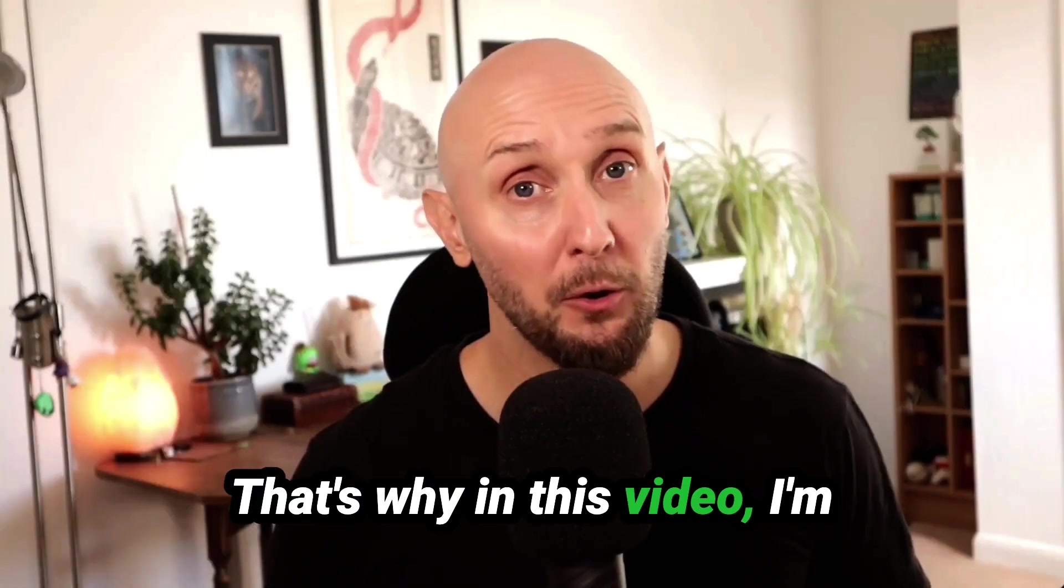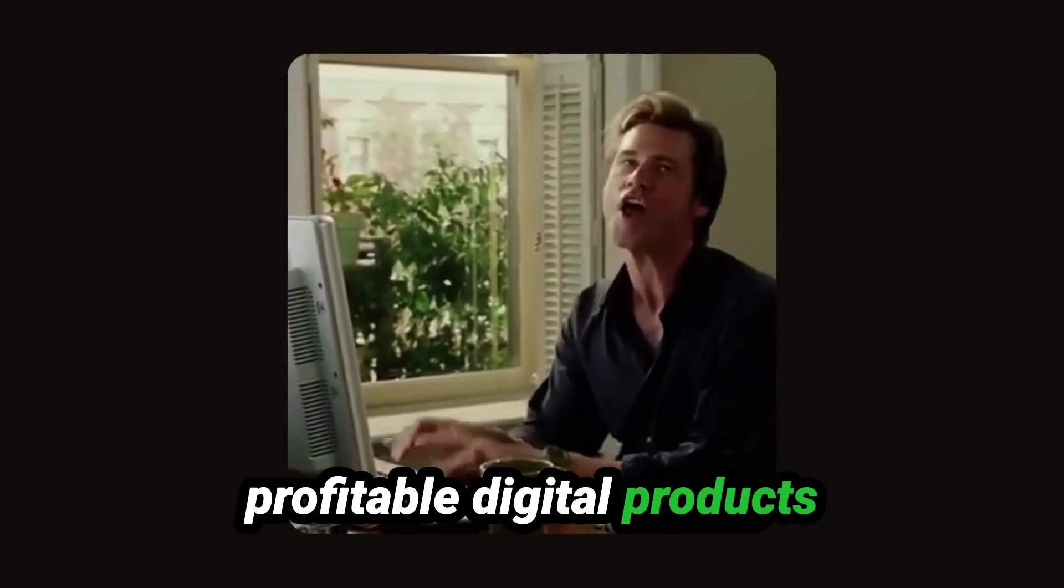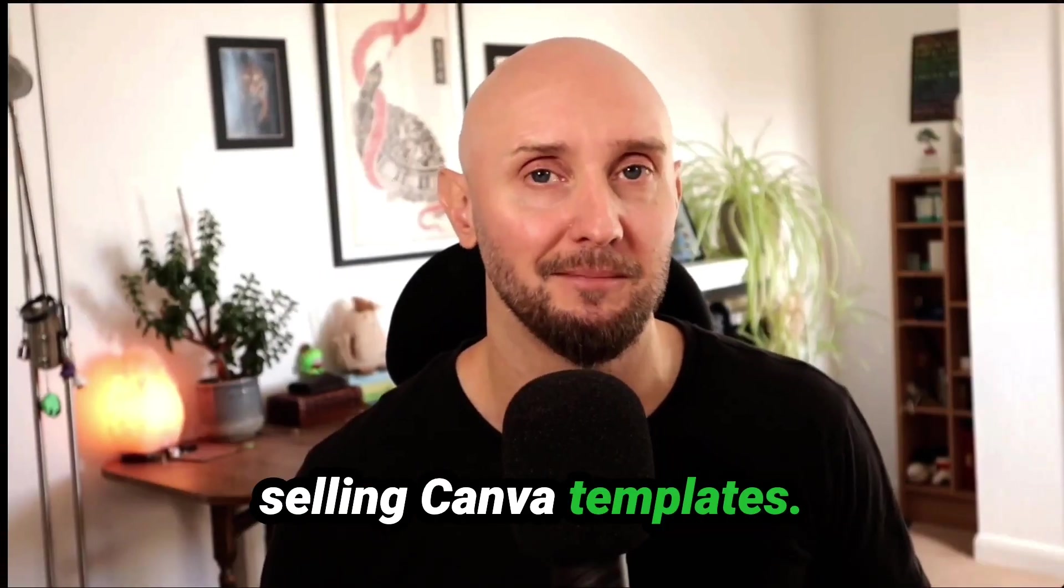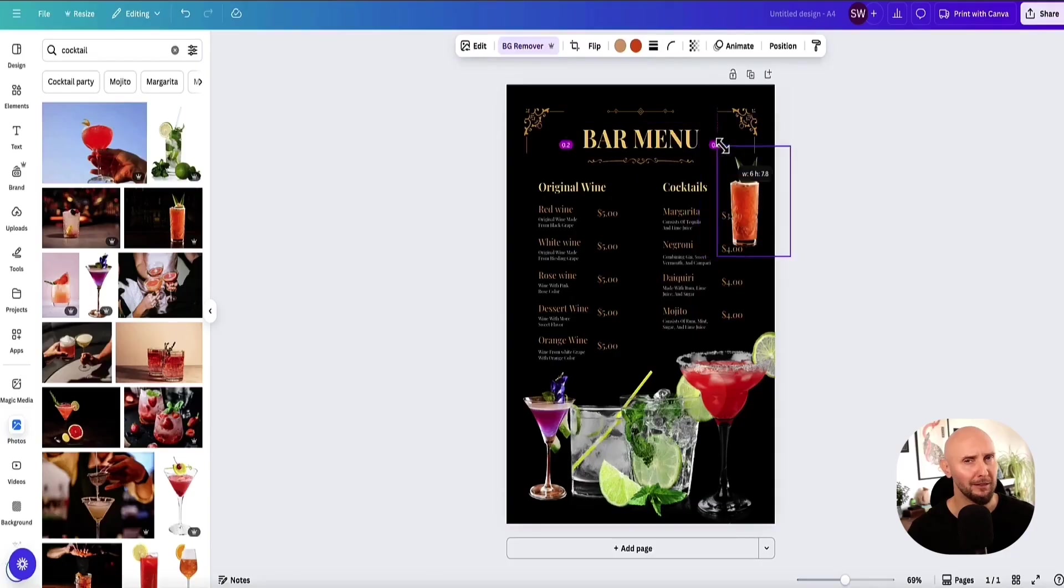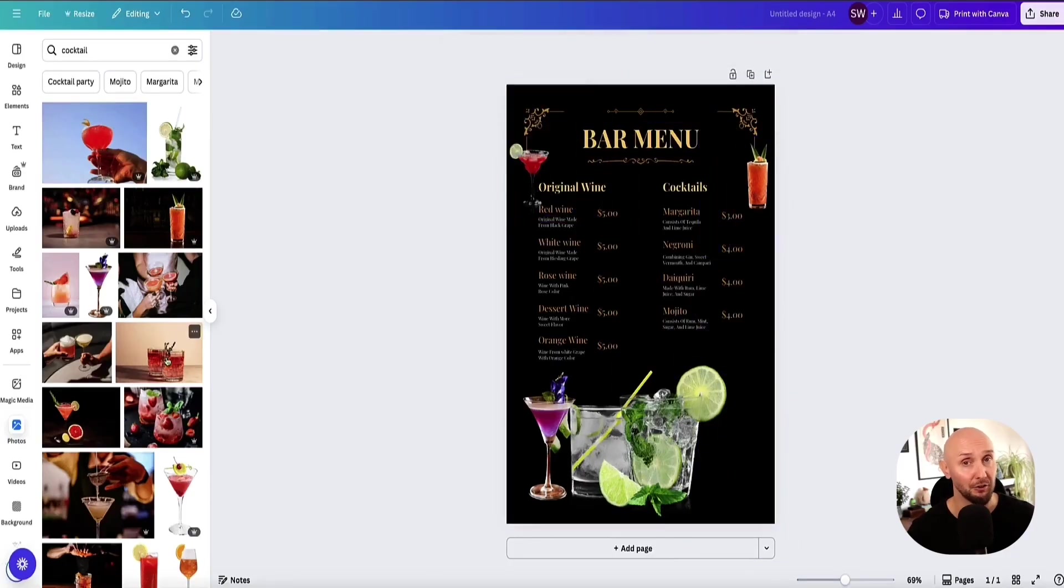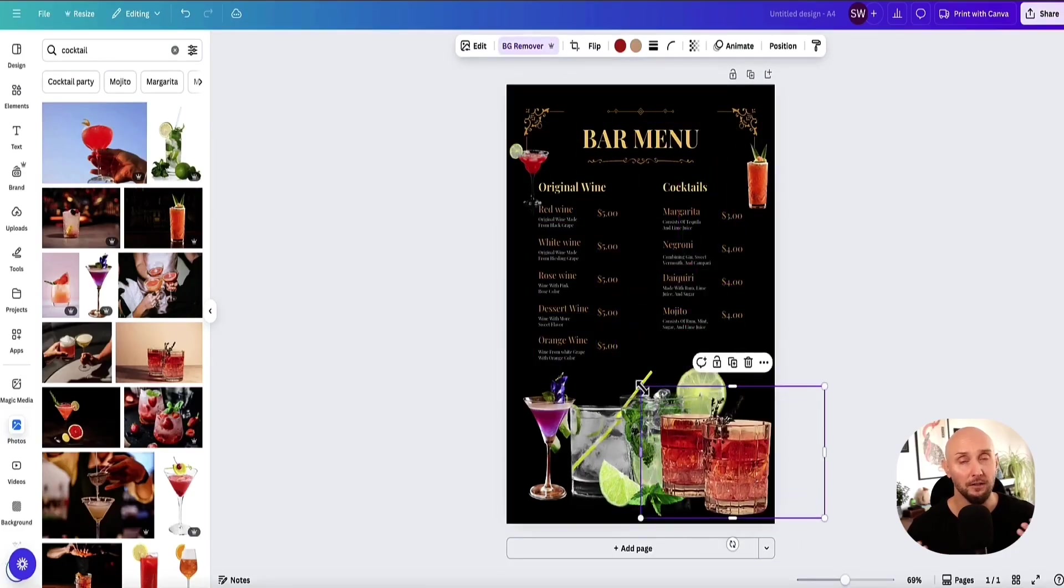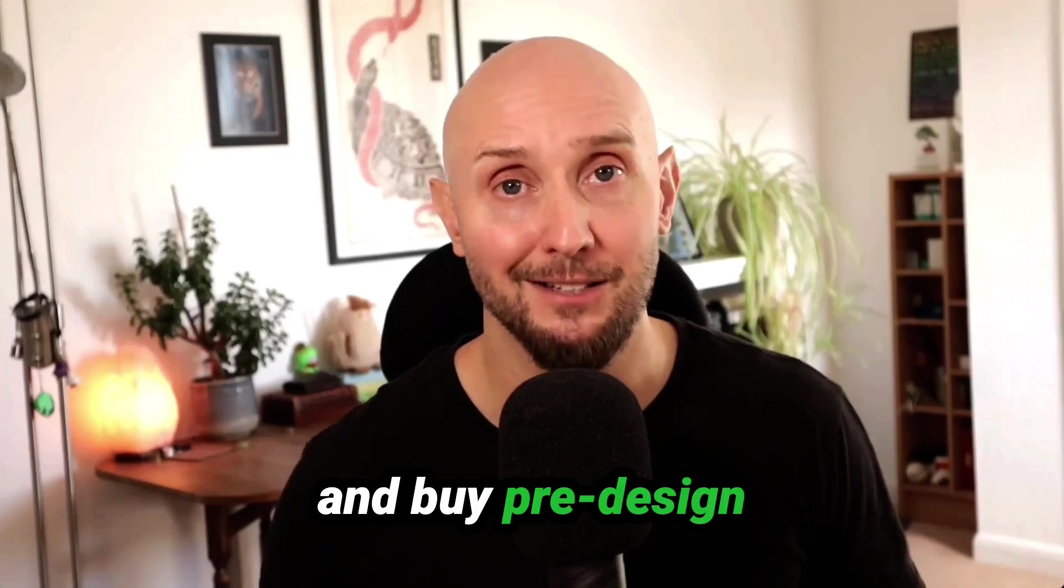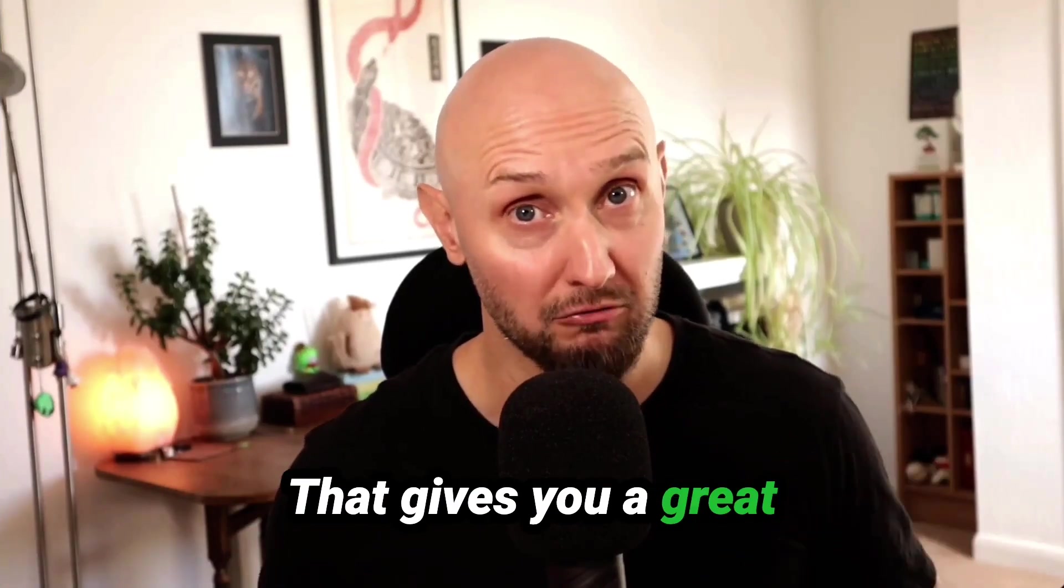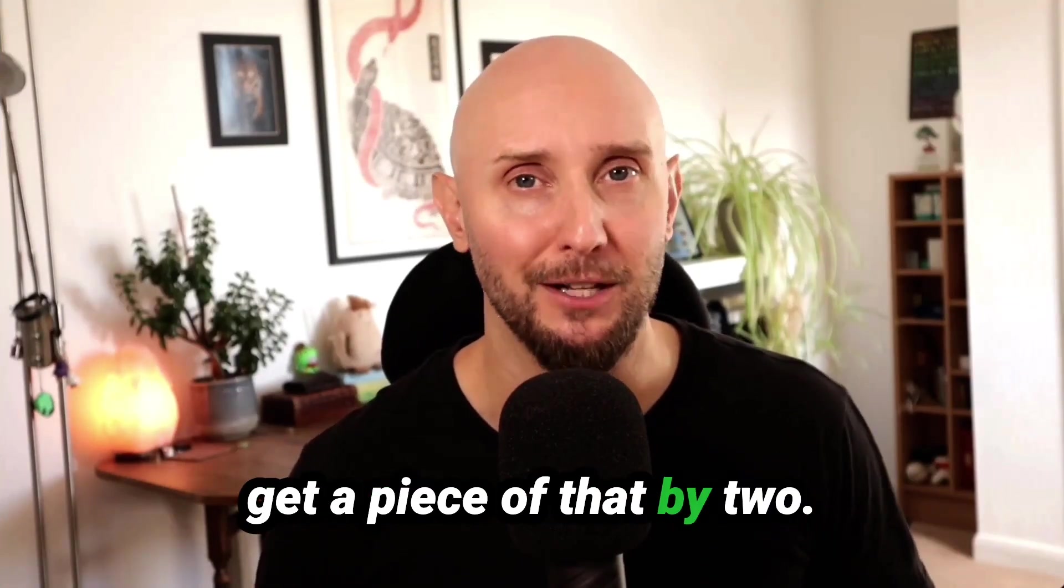That's why in this video I'm going to walk you through one of the quickest, simplest, and most profitable digital products you can launch, which is selling Canva templates. Canva is a super popular platform with loads of people using it, however a lot of business owners either don't know how to create decent designs themselves or they'd rather just shortcut their own process and buy pre-designed templates from other people. That gives you a great opportunity to potentially get a piece of that pie too.